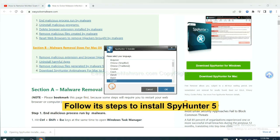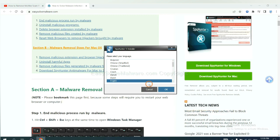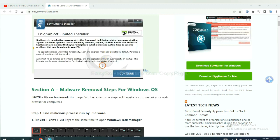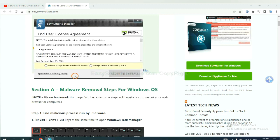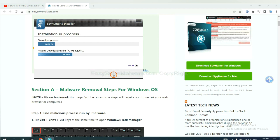Now you need to follow these steps to install SpyHunter 5. Select language and switch, then continue, and accept and install. Just wait about one or two minutes.